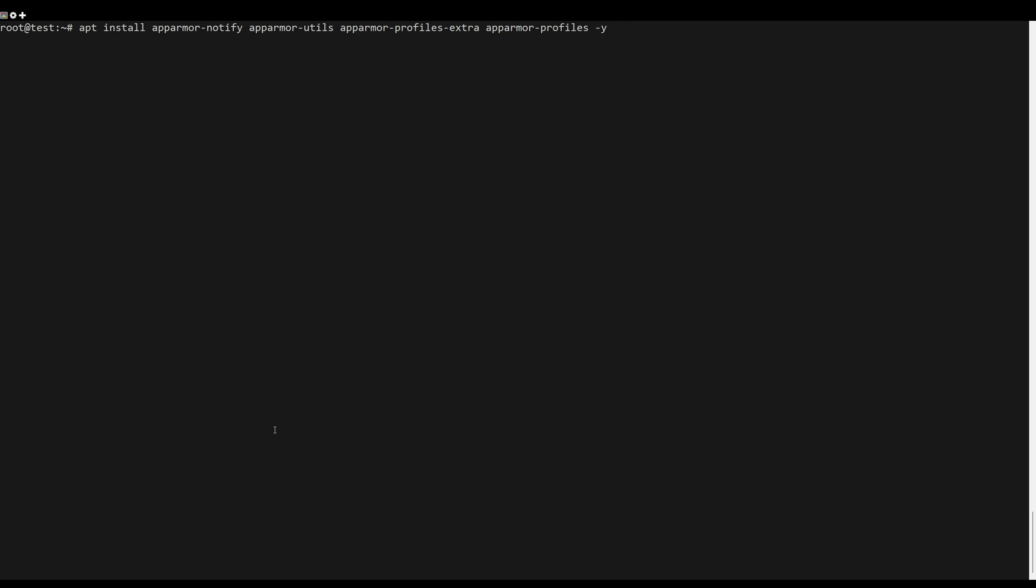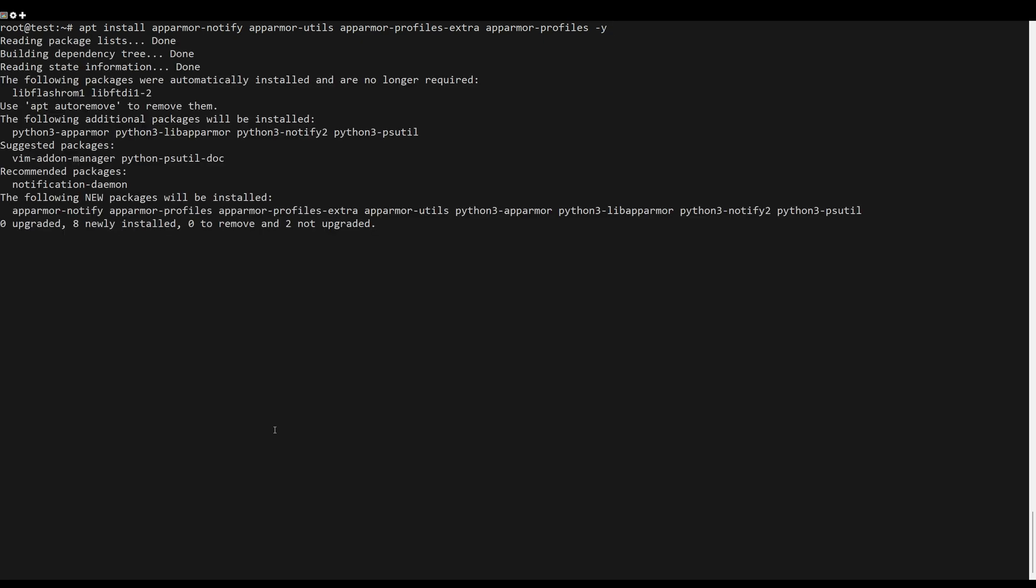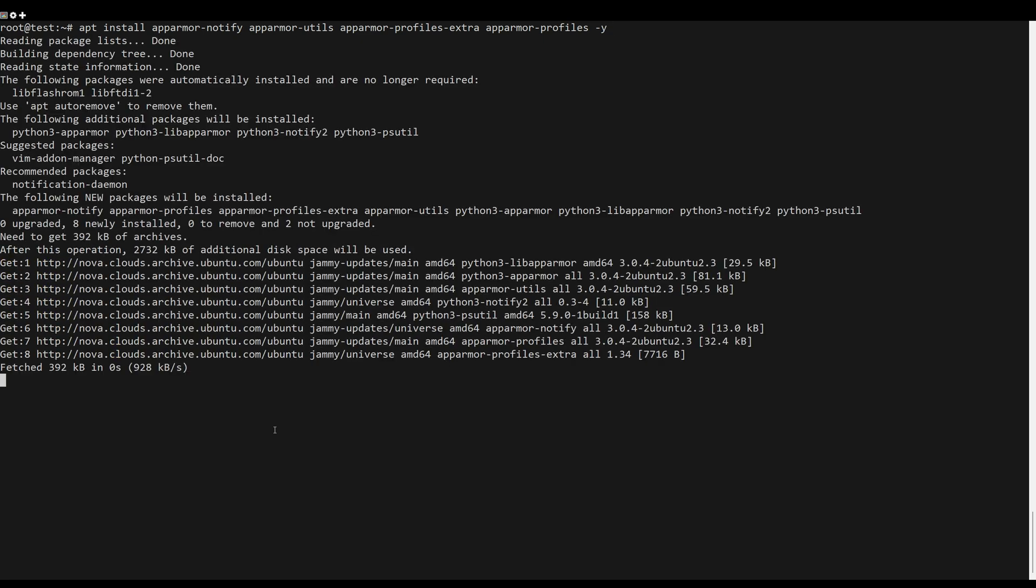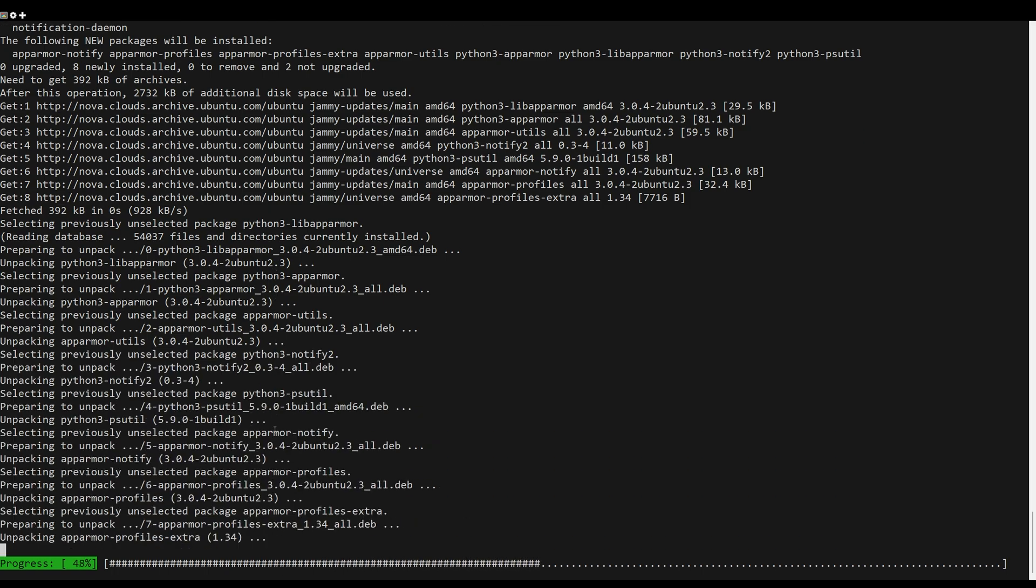The AppArmor package is available on Ubuntu-based repository, so you can install it directly by running the following command.